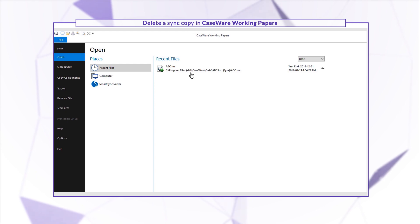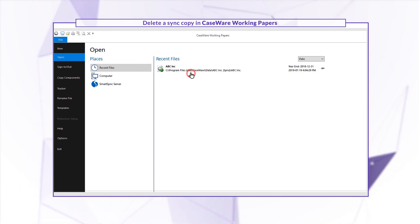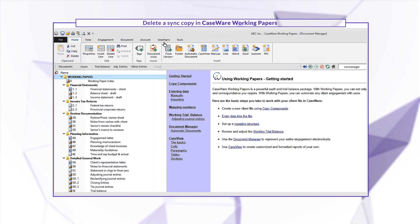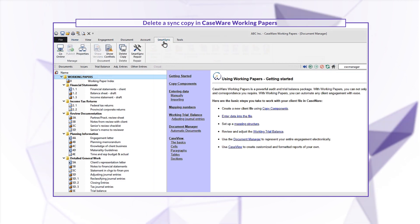In Working Papers, open the sync copy that you want to delete. On the ribbon, click the Smart Sync tab and then click Delete Copy.